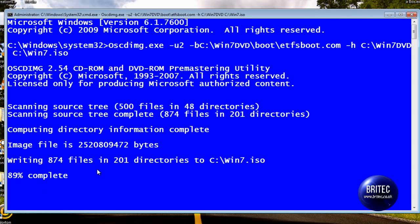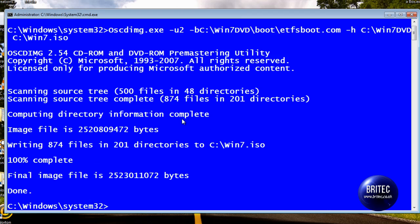So as you can see, that's nearly complete now. And just to show you up the top here, we've got the actual file name. And it's the pre-mastering utility copyrighted to Microsoft. So you can see it is a Microsoft product, just in case you're thinking it's malicious.